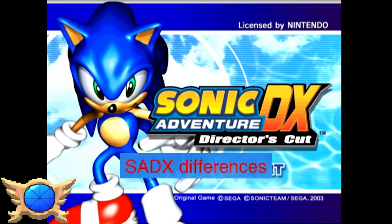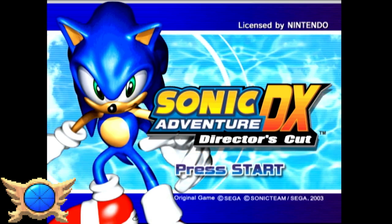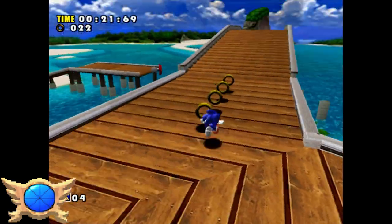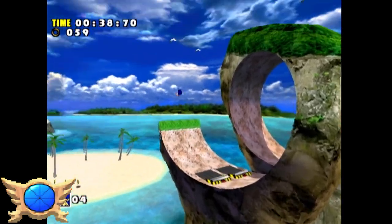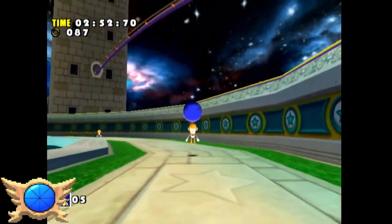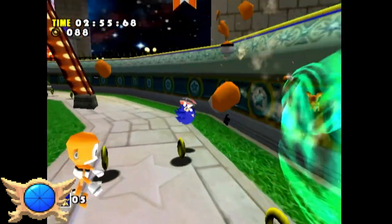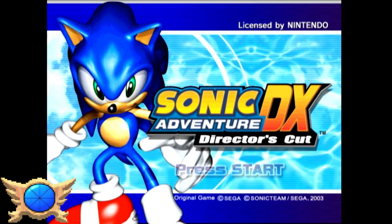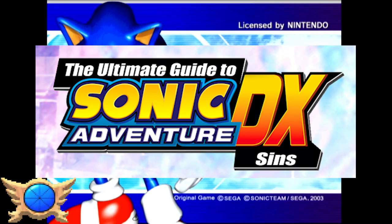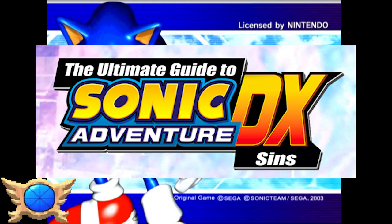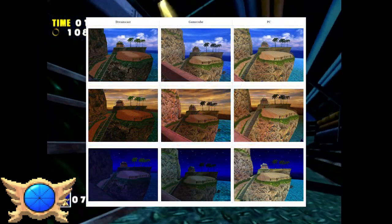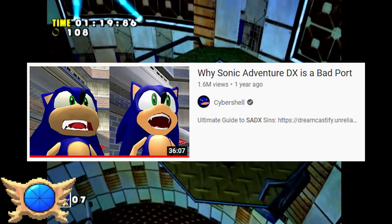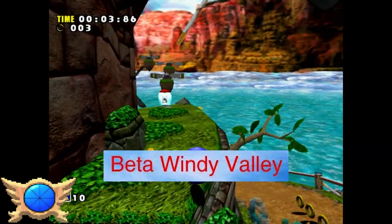SADX Differences: This is probably the most well-known thing about Sonic Adventure's various ports. When Sonic Adventure was ported to GameCube as Sonic Adventure DX Director's Cut, the people in charge not only upgraded the character models but made a large assortment of changes to the game's textures, making the game look worse overall. I'd highly recommend looking up the ultimate guide to Sonic Adventure DX put together by PKR and company, and also checking out Cybershell's video on the DX ports.